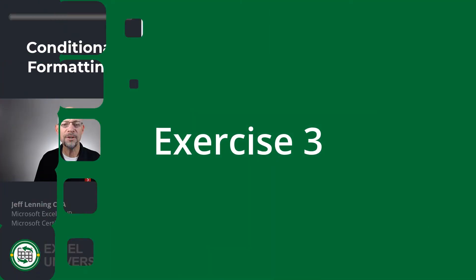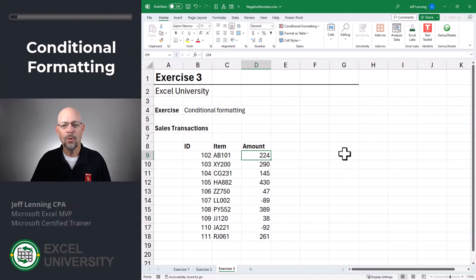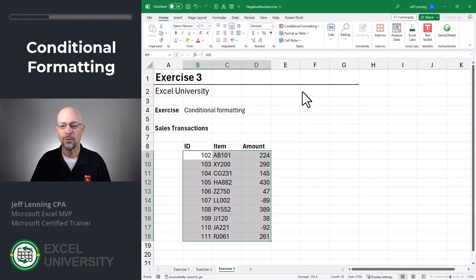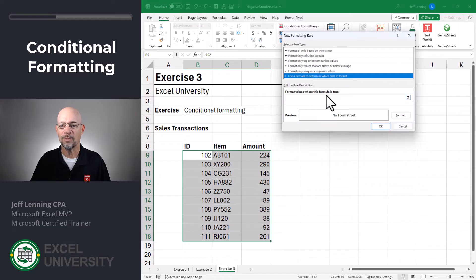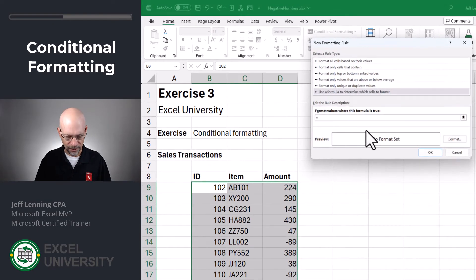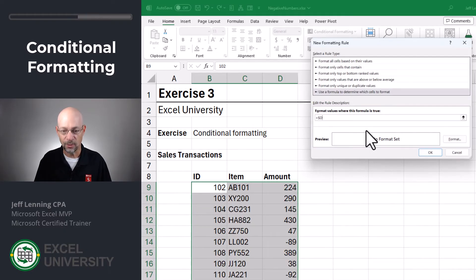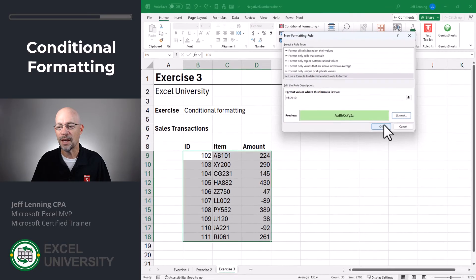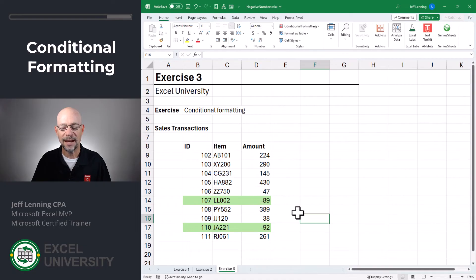Exercise three. What if we just wanted to identify the negative transactions? One option would be to sort by the amount so all the negatives would bubble up to the top. But if we didn't want to change the original sort order, we could use conditional formatting. We start by selecting the range, then go to Conditional Formatting, New Rule. We're going to use a formula to determine which cells to format. The formula uses an absolute column reference for the amount column — in this case D — and a relative row reference, which is row nine, checking if it is less than zero. Then we pick a format, click OK and OK. Now we can see that we've identified the negative transactions without disturbing the original sort order.